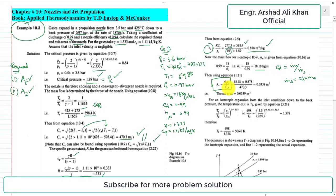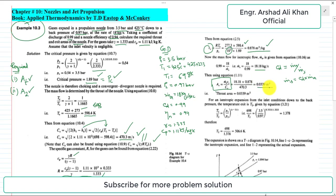Using the continuity equation for the critical (throat) area: Ac = m-dot-s × vc / cc = 18.18 × 0.878 / 470.3. Simplifying, we get the required throat area Ac = 0.0339 m².